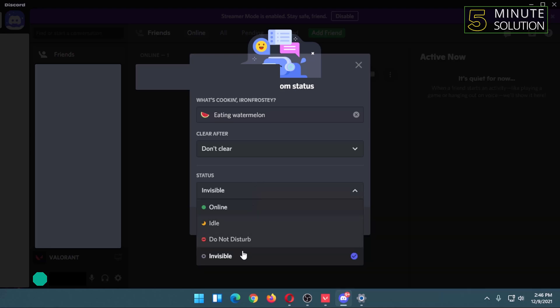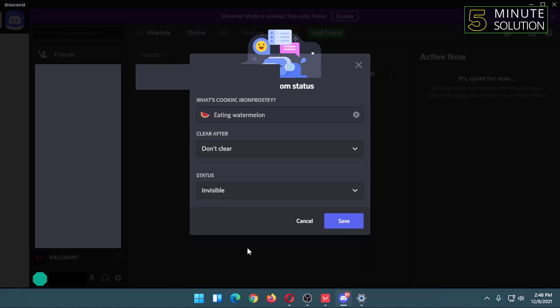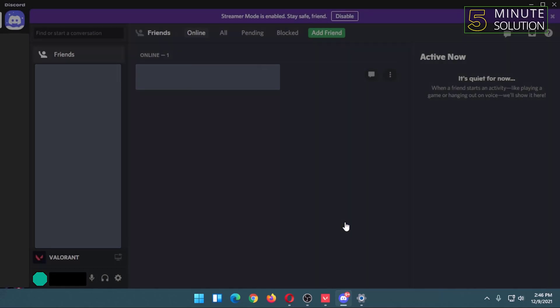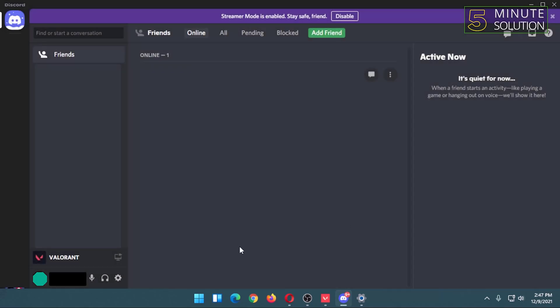can select invisible, do not disturb, idle, or I can show everyone that I am online. I want it to be invisible. Then I am going to click save. So now you can see my custom status below my name.